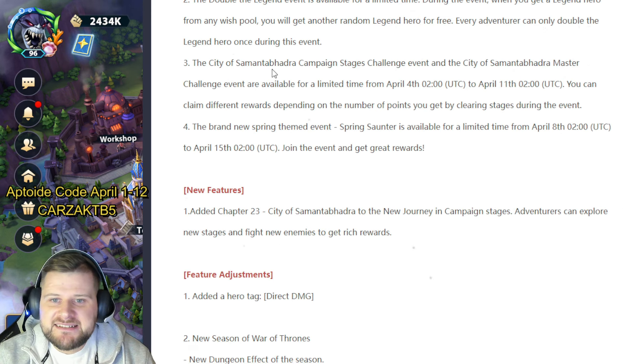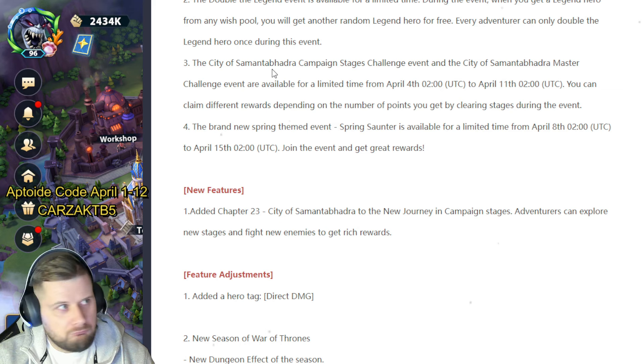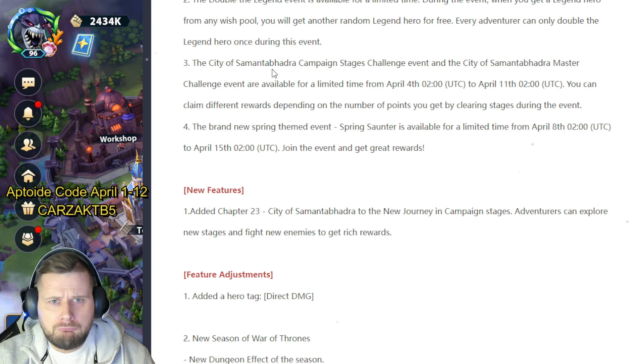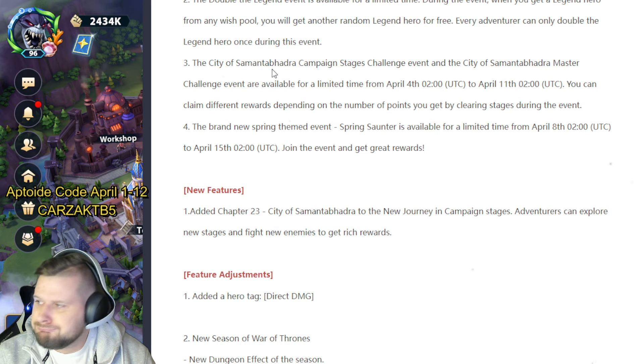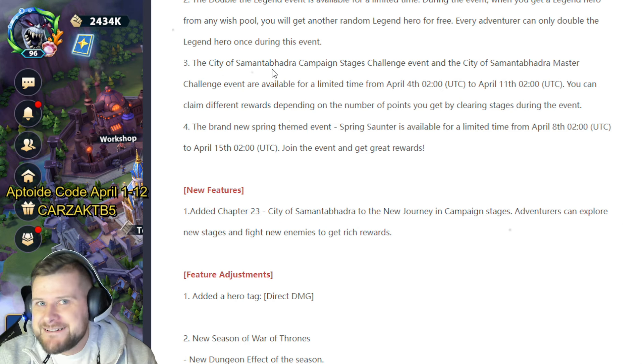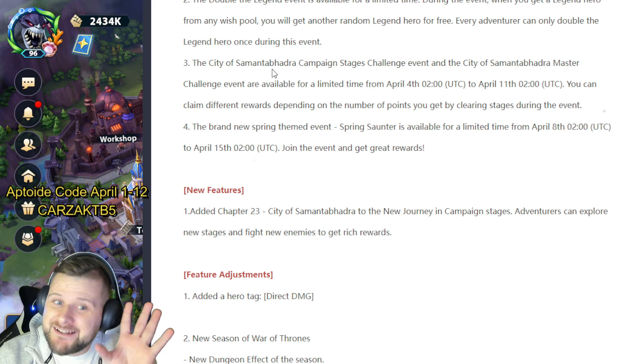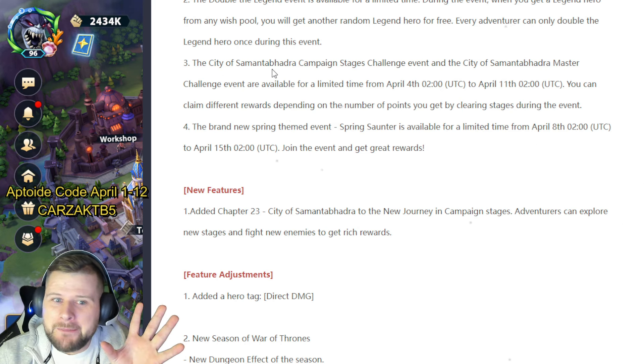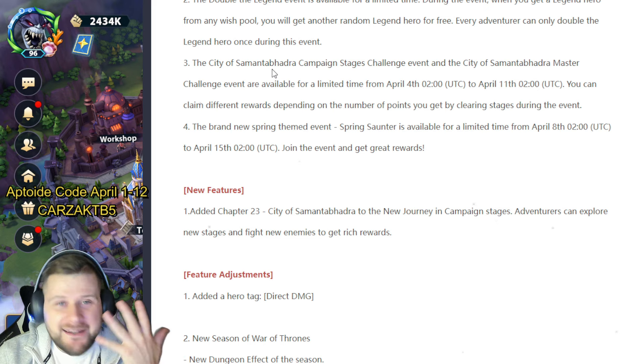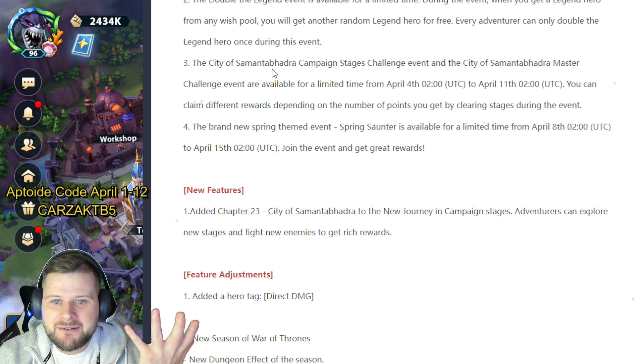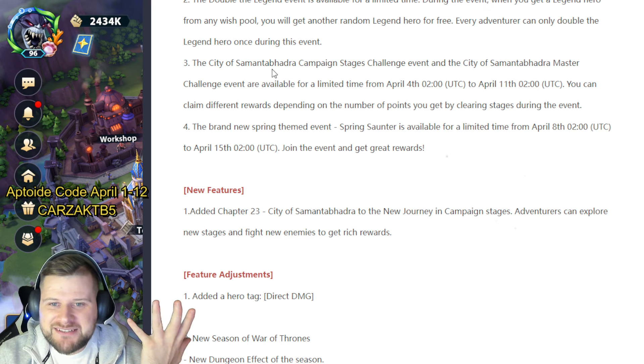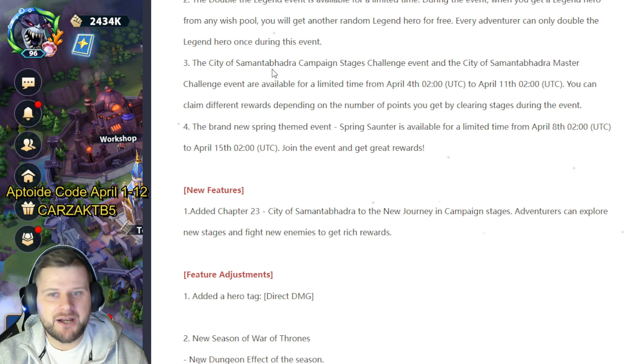The City of—this is why I don't read them until I make a video—the City of Samantabhadra. What is this? Why would you call a city such a hard name in a game? The City of Samantabhadra—Samantabhadra. Okay, there we go.